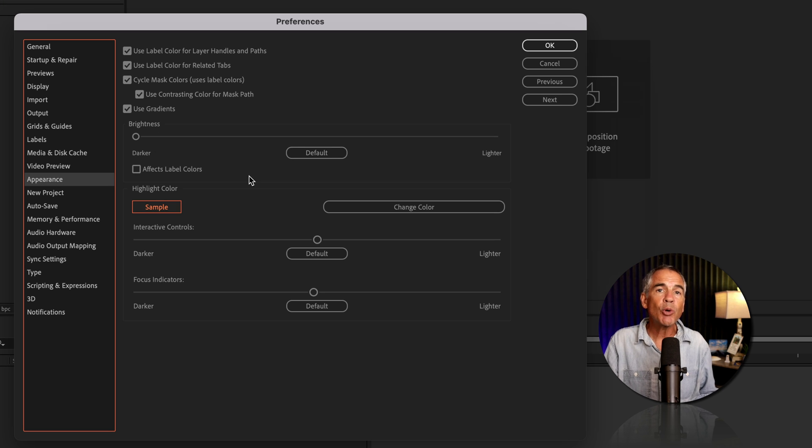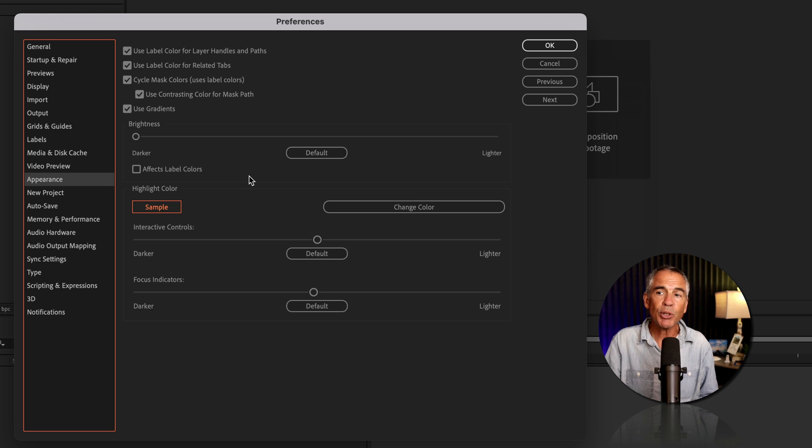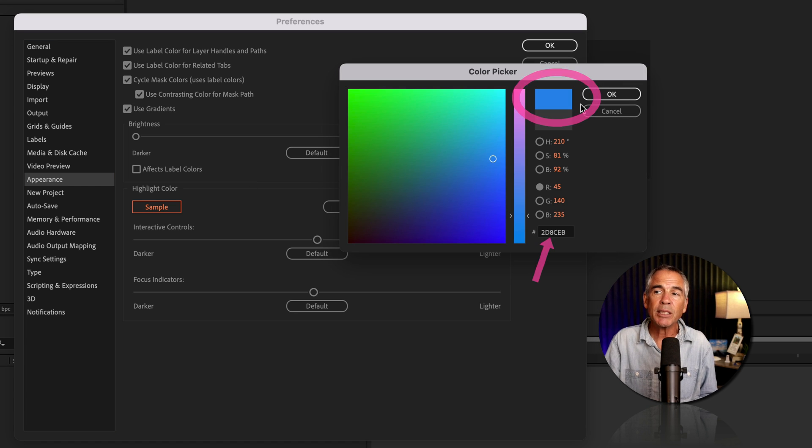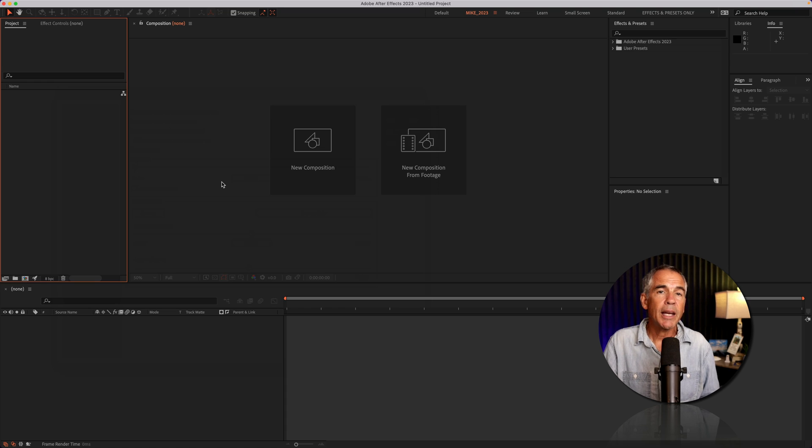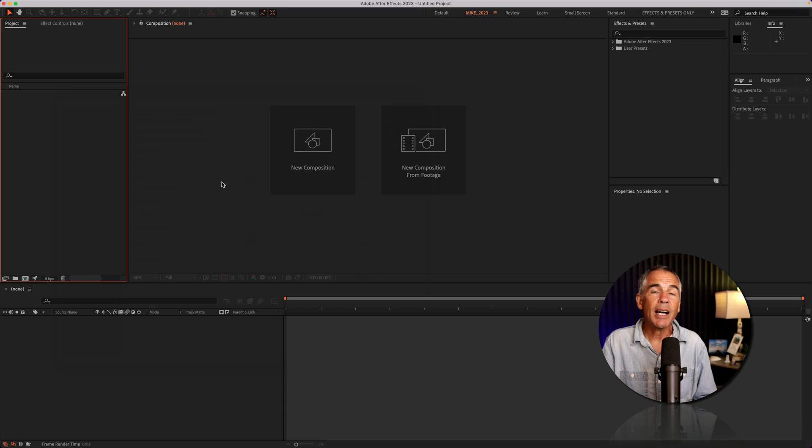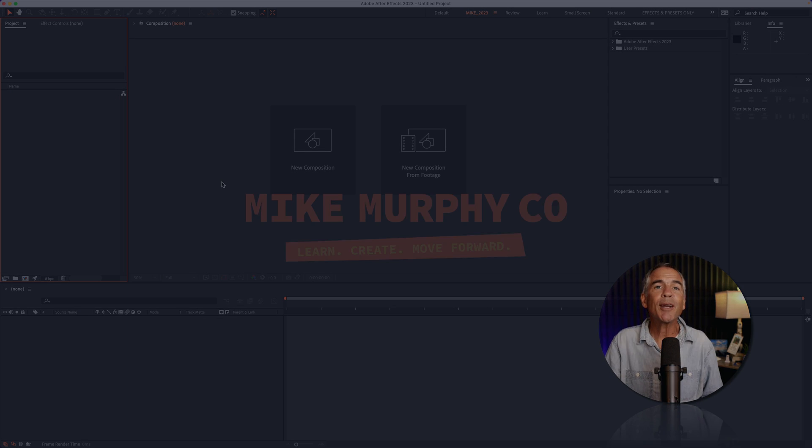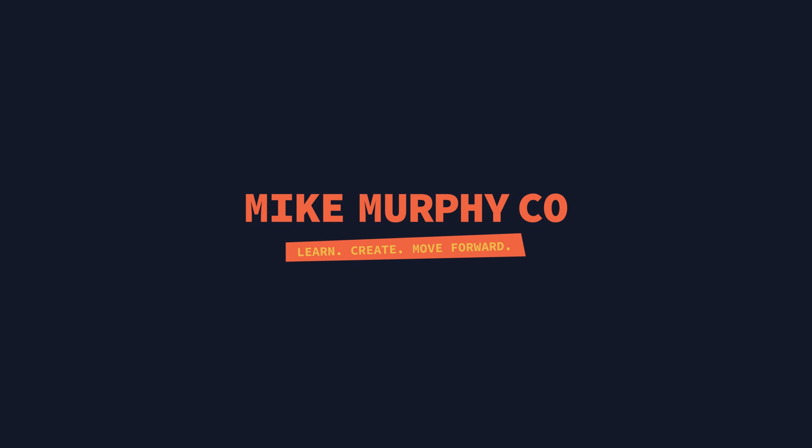But whenever you want to reset the color back to the default After Effects blue, every time you click on the change color button, you will see that After Effects blue along with the hex color. And that is how to change the highlight color in Adobe After Effects CC 2023. My name is Mike Murphy. Cheers.